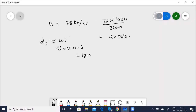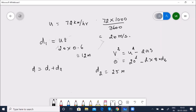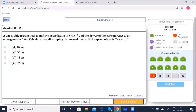Total stopping distance D = D1 + D2 = 12 + 25 = 37 meters. Option A — 37 m — is correct. Save and go to 12th question: An electron starts from rest with velocity V = KT where K = 2 m/s². Find the distance covered in the first 3 seconds.